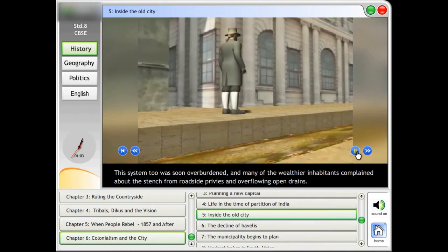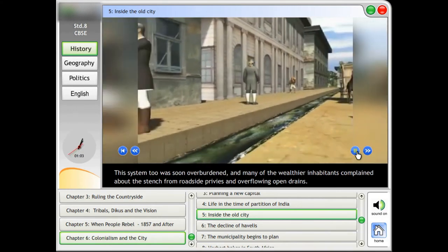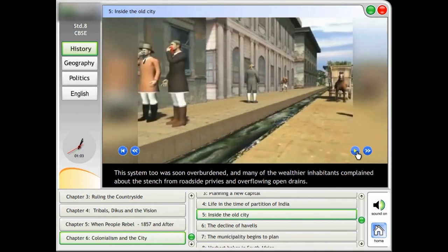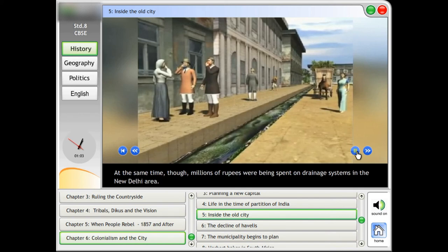This system too was soon overburdened and many of the wealthier inhabitants complained about the stench from roadside privies and overflowing open drains. The Delhi Municipal Committee was unwilling to spend money on a good drainage system, even as millions of rupees were being spent on drainage systems in the New Delhi area.